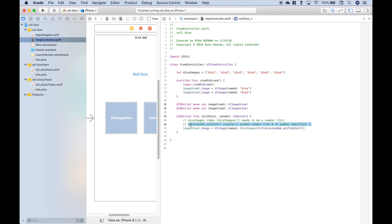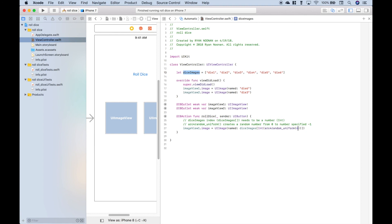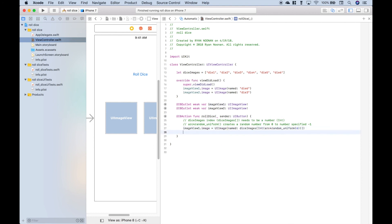So let's reference our notes. The arc4random uniform creates a random number from 0 to the number specified minus 1. And that will allow us to access the indexes of this array, starting at 0, going up to but not including 6. So it will be 0 through 5, matching each of the indexes here, 0 through 5. So that will choose at random the images for the die for image view 1. Now let's do the same thing for image view 2.